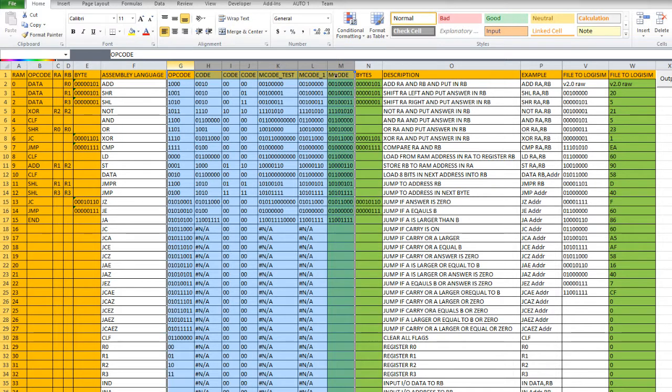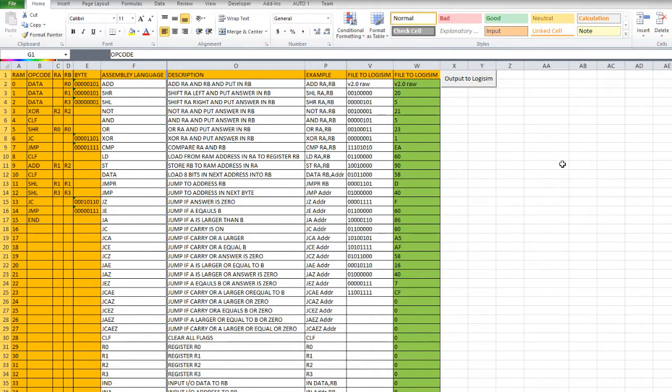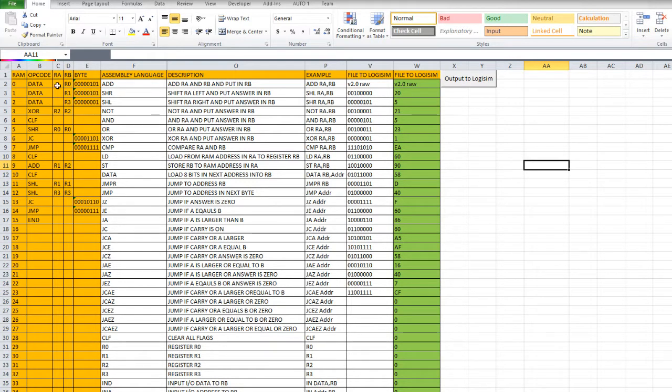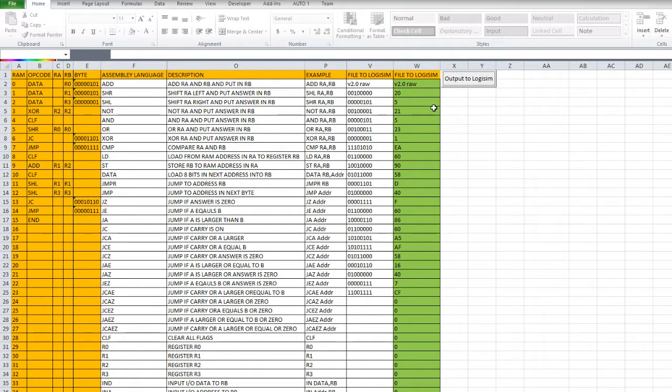Let's see. I'll just hide these. So whenever you've written in your code in here, you can just press the output to logism. And it'll output the code to a file.